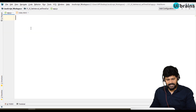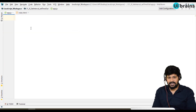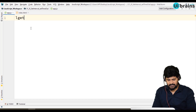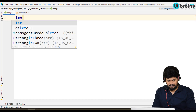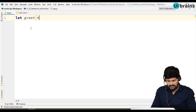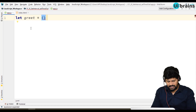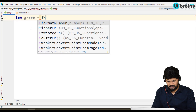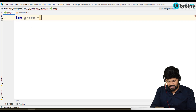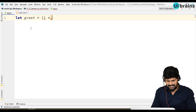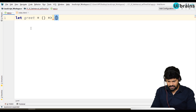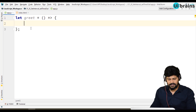Here, I'll just take a function. I can write a normal function but I'm just taking an arrow function, because we already discussed the arrow function concept.